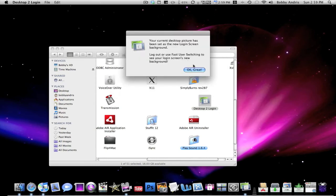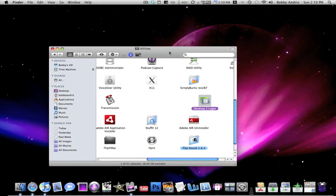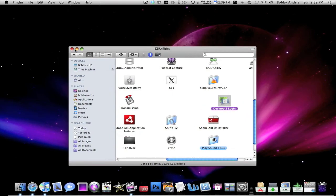And then, there you go, it's changed. Your current desktop picture has been set as the new login screen background, and then it just tells you to go check it out.